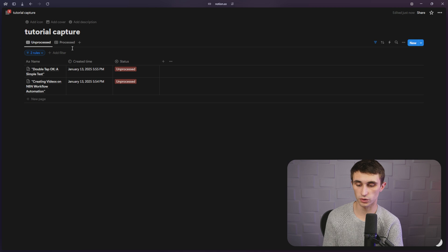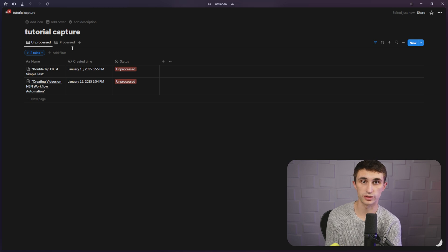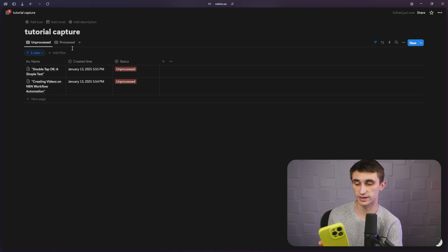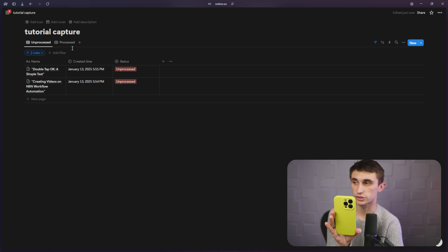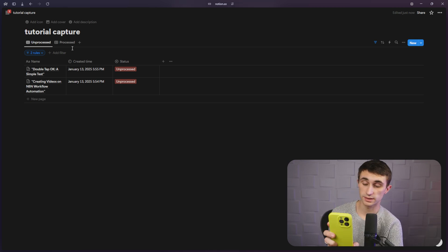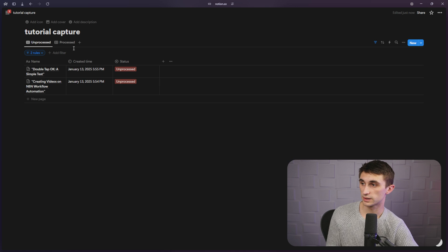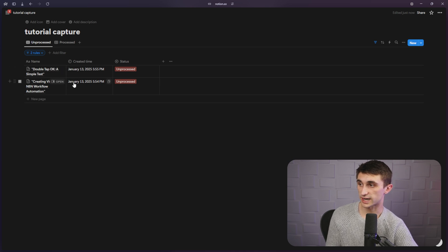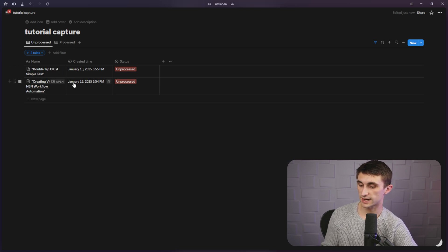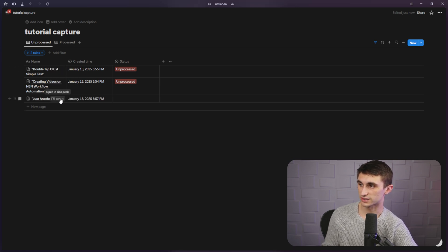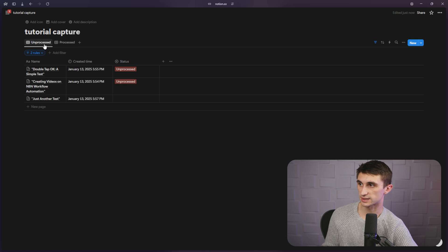Let's try this once more, just to show you the functionality of this. Hey there, just another test, sending it off and watch the database as it adds. All right. Just another test. Boom. It's right there.